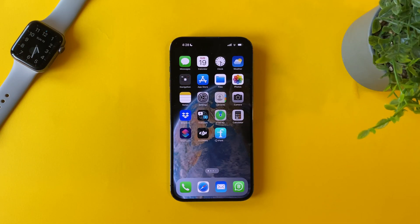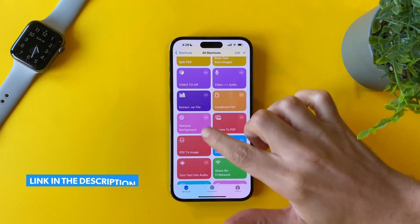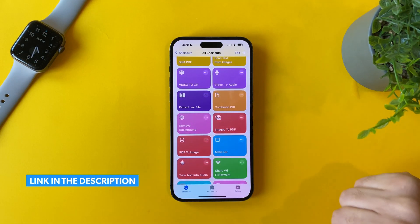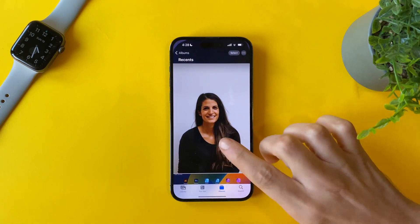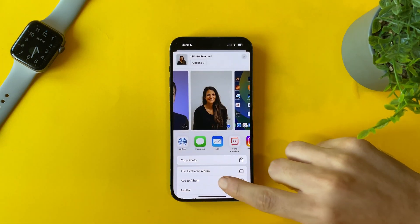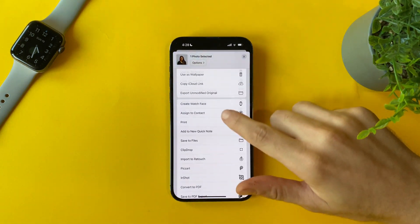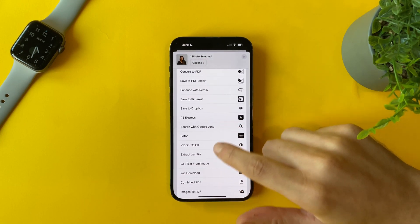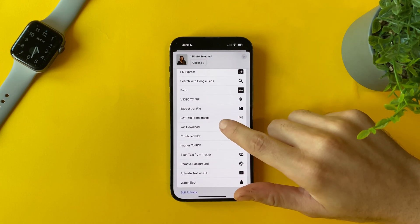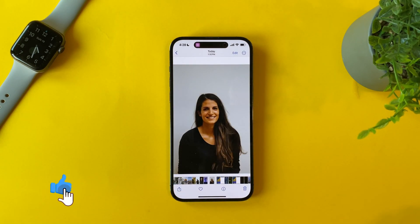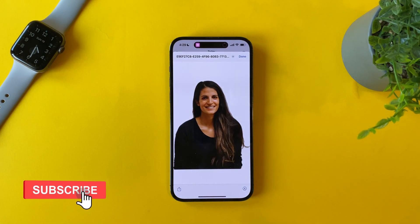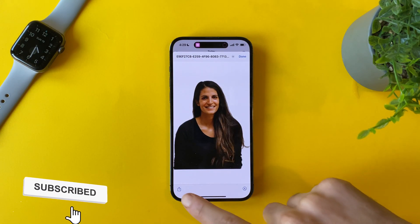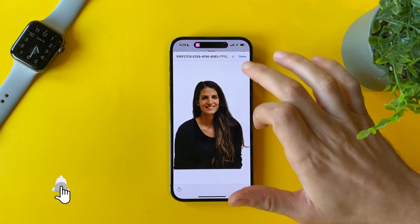The last method is using Shortcuts. All you have to do is download this shortcut — you will find the link in the description. Open the photo, tap on Share, and then search for Remove Background. Now you have the background removed from the photo — just save it.